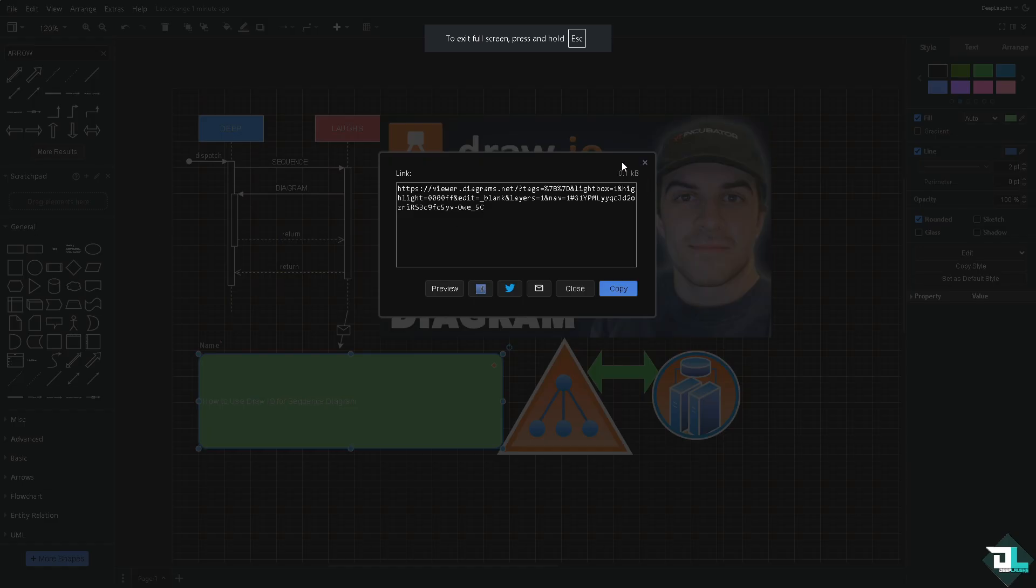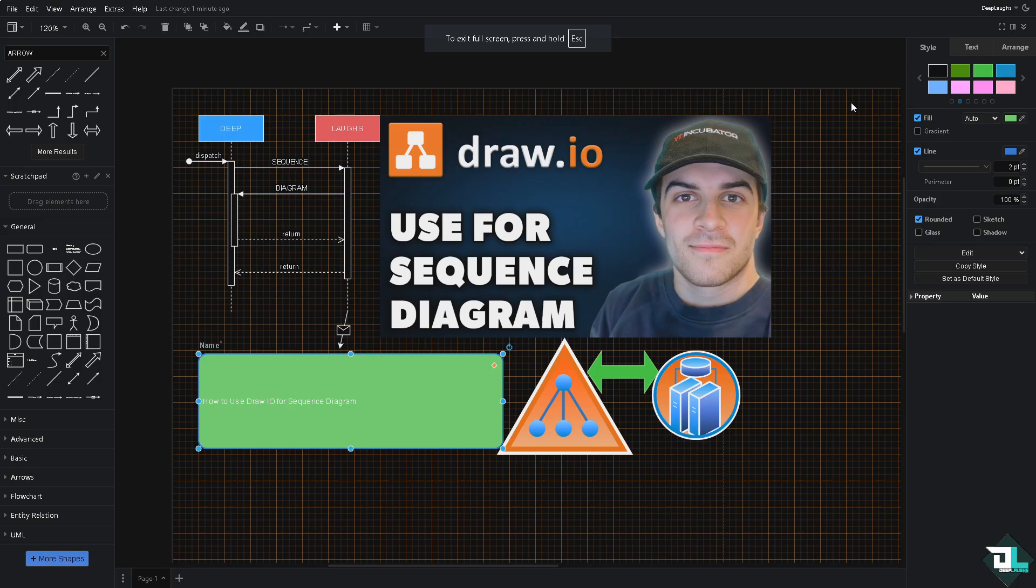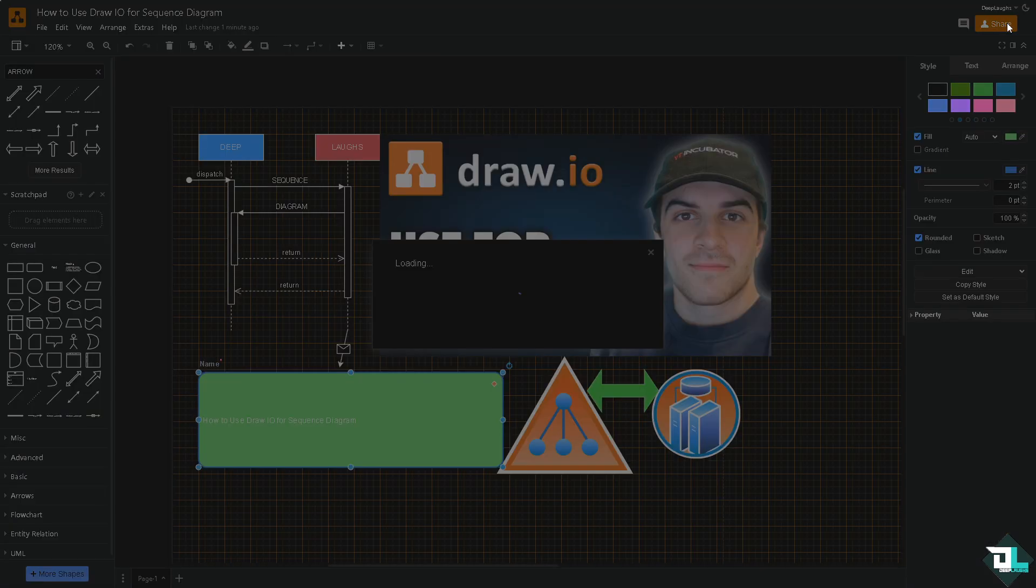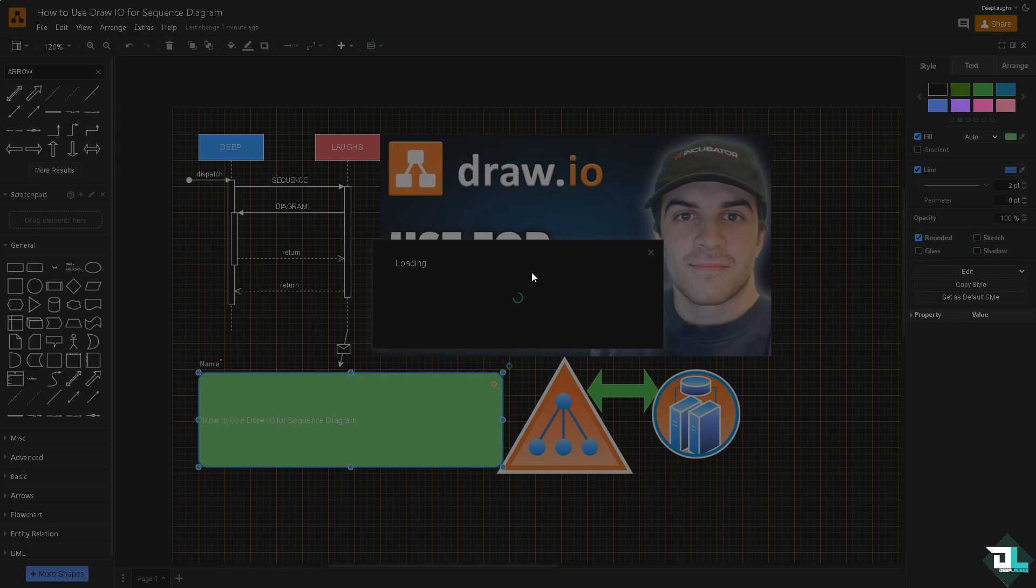Now on the top right corner is the share button. Click that and you would be forwarded to this option right here. If you're working with multiple freelancers, team members, or your client, just click the share button and you should be able to generate a public link and send it up to them for collaboration, feedback, and a lot more.